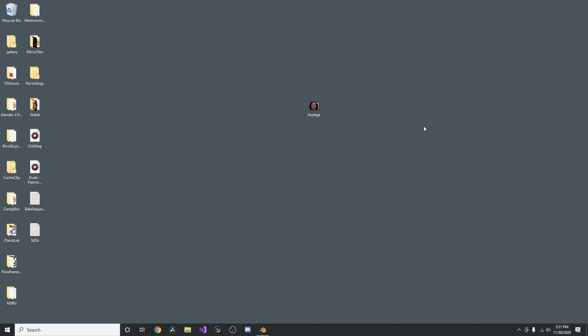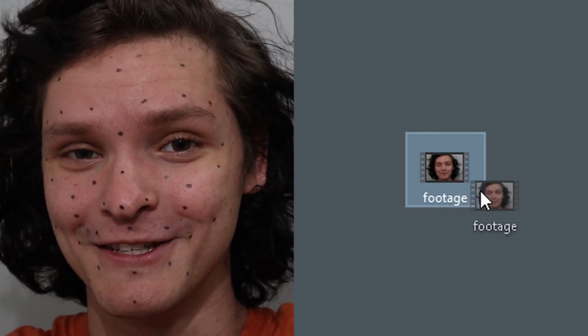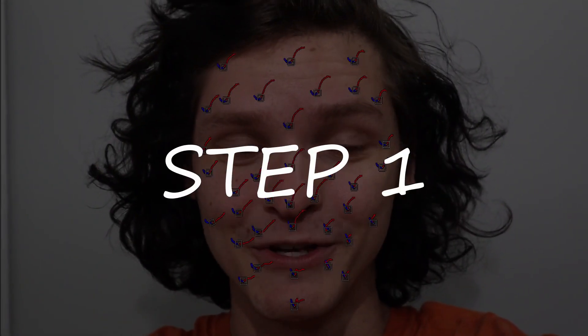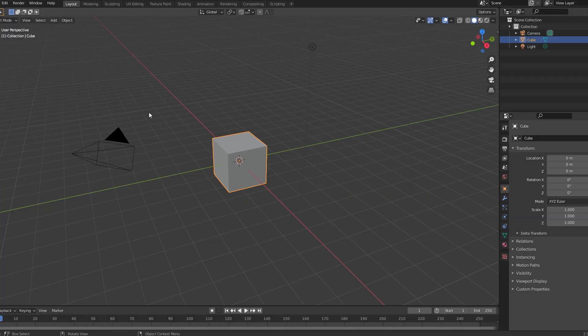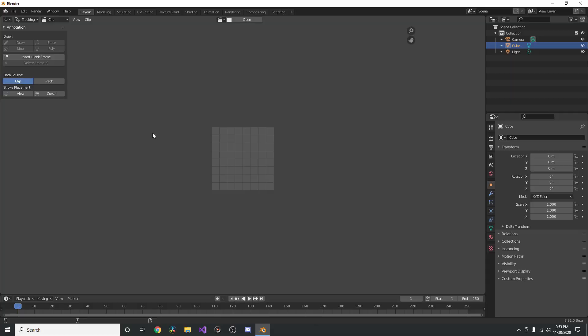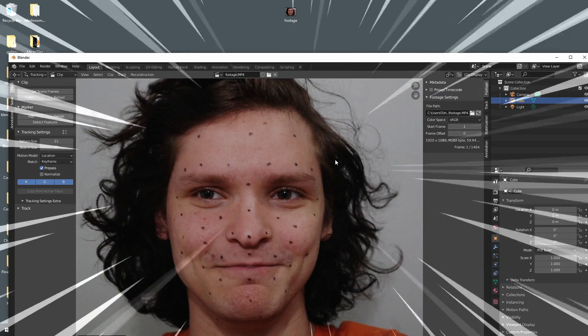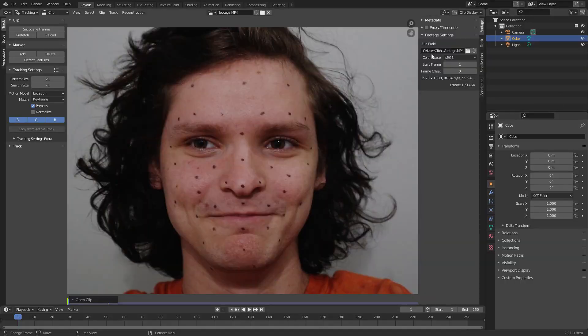Here we have some footage, and step one is going to be tracking it. To do this, open up the movie clip editor. Fun trick: you can actually just take your footage and drag it right in here - that's fast importing.